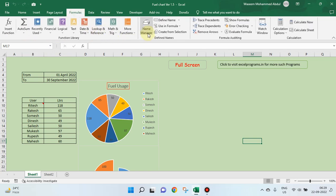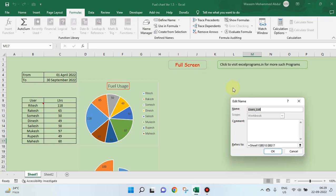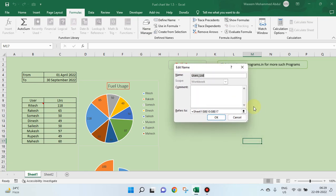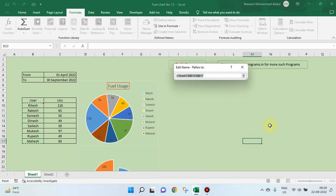Formulas, name manager, users list. Where is this? See, this area is users list.